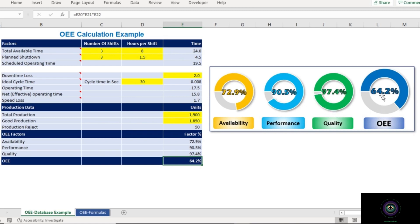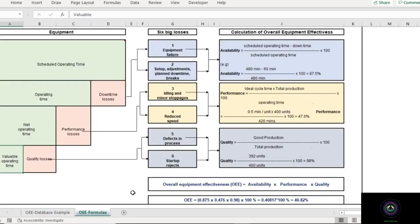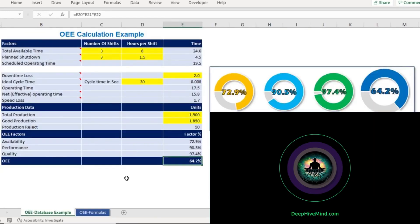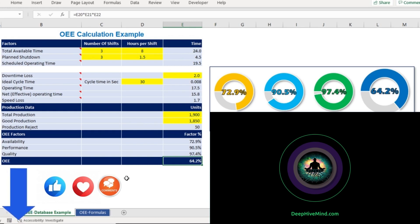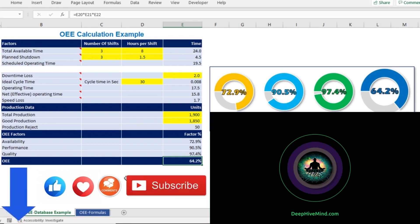There is another worksheet in this template which includes all the formulas and shows the relationship between different OEE losses. Since you've watched till the end of this video, I'm going to share this Excel template with you — you can download it from the description section. If you found this information useful, please like, comment, and subscribe. Thank you for watching, and see you in the next video.